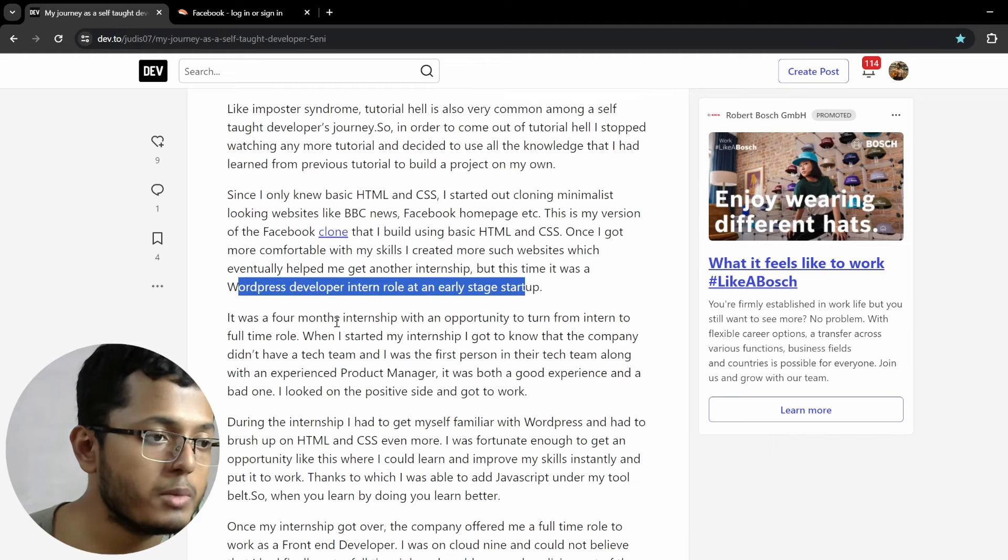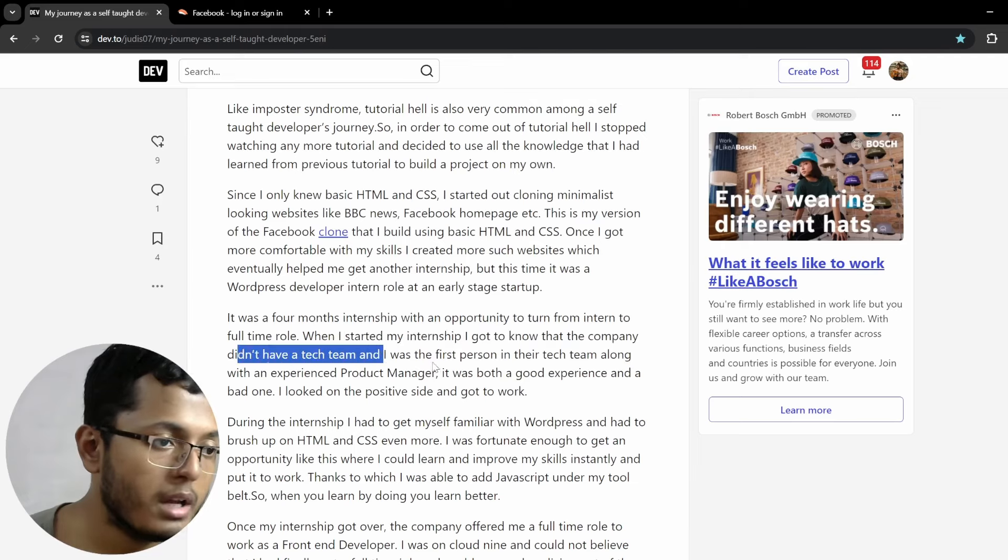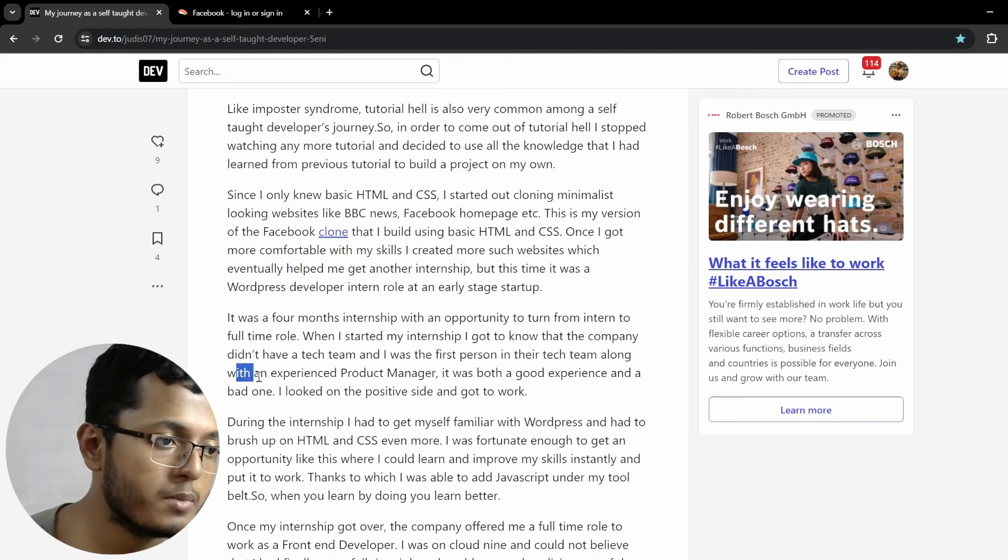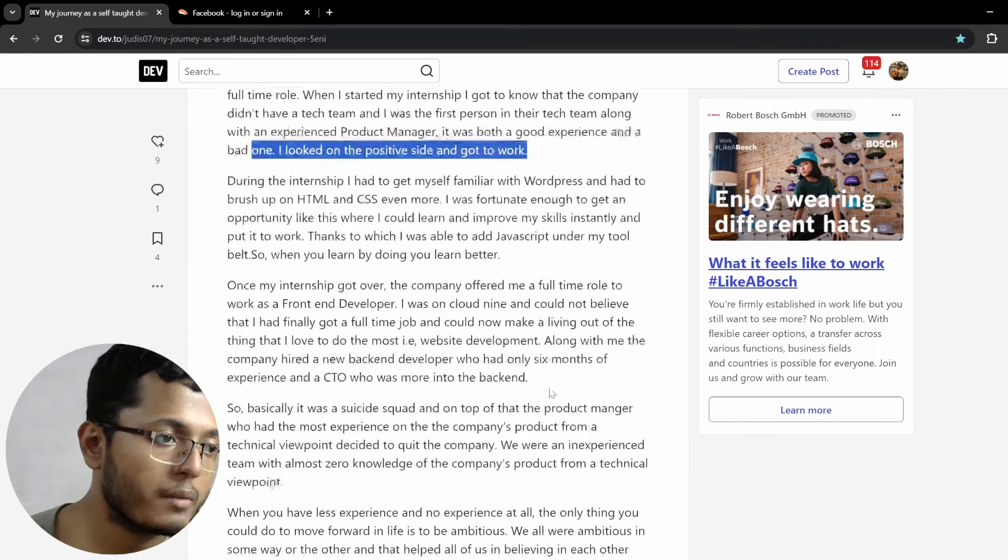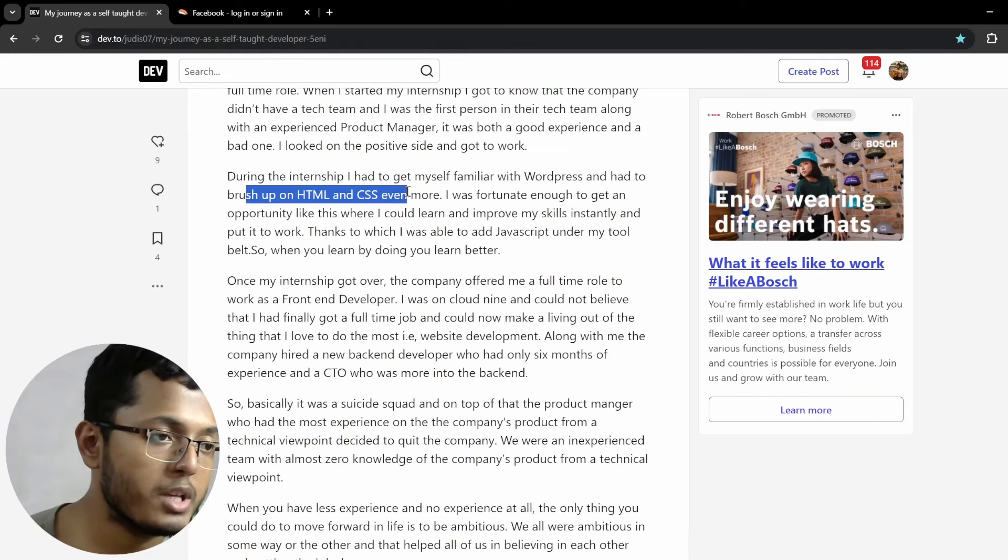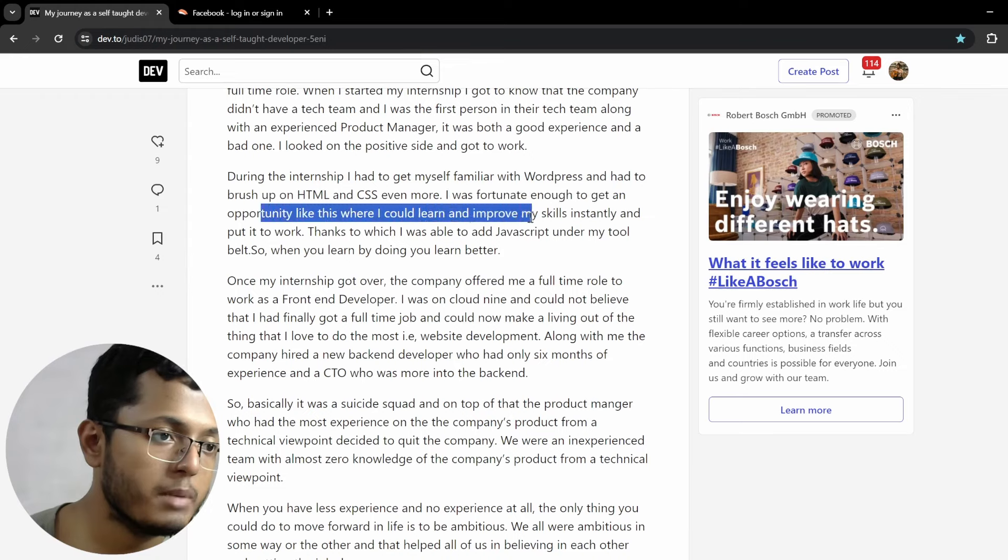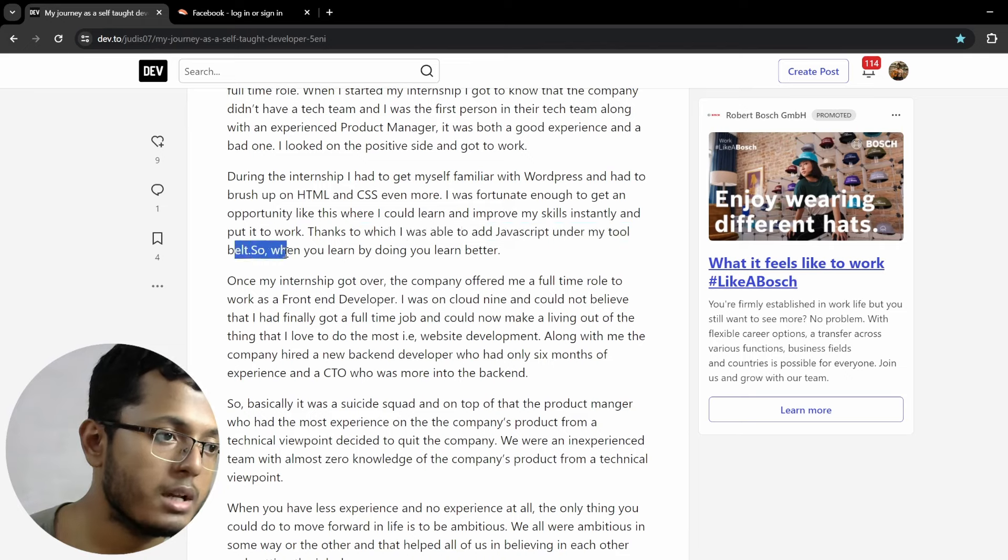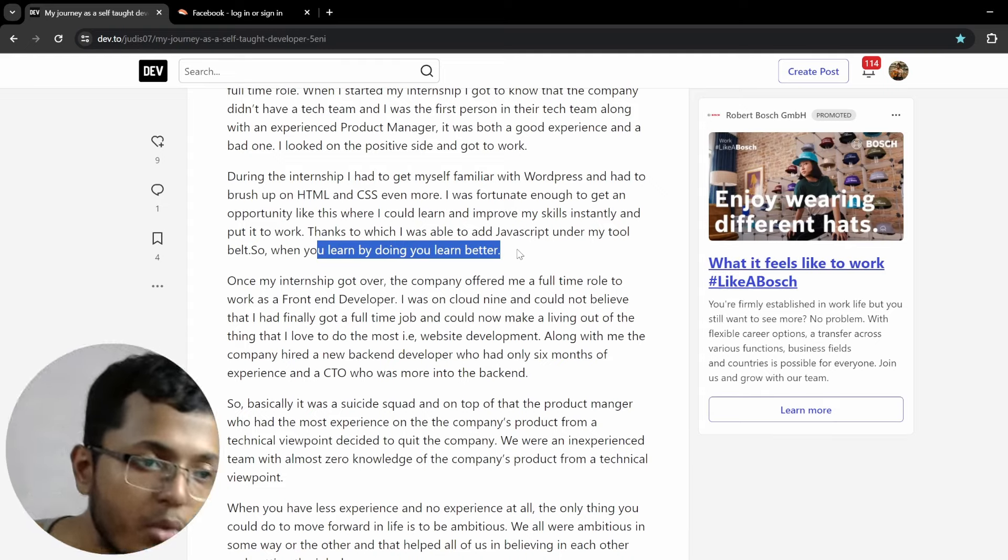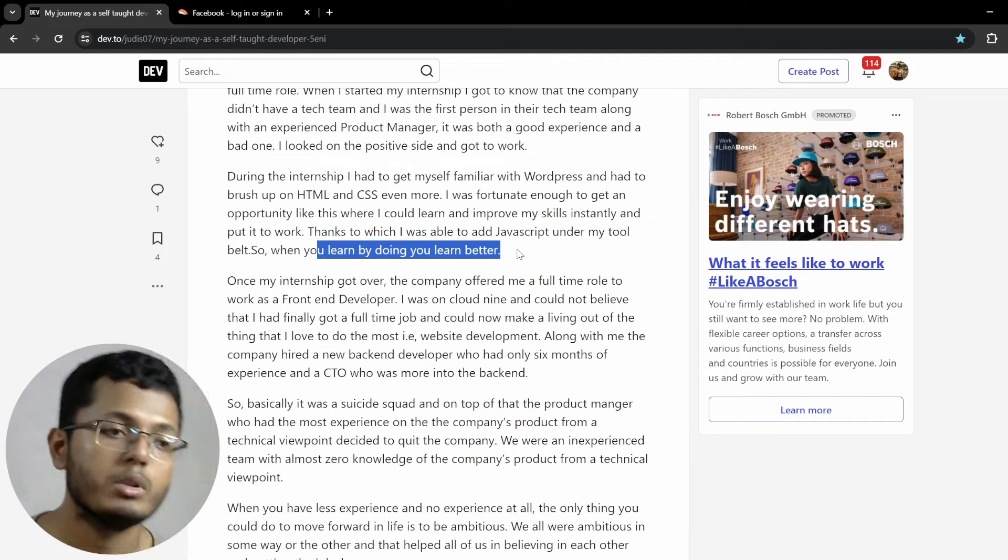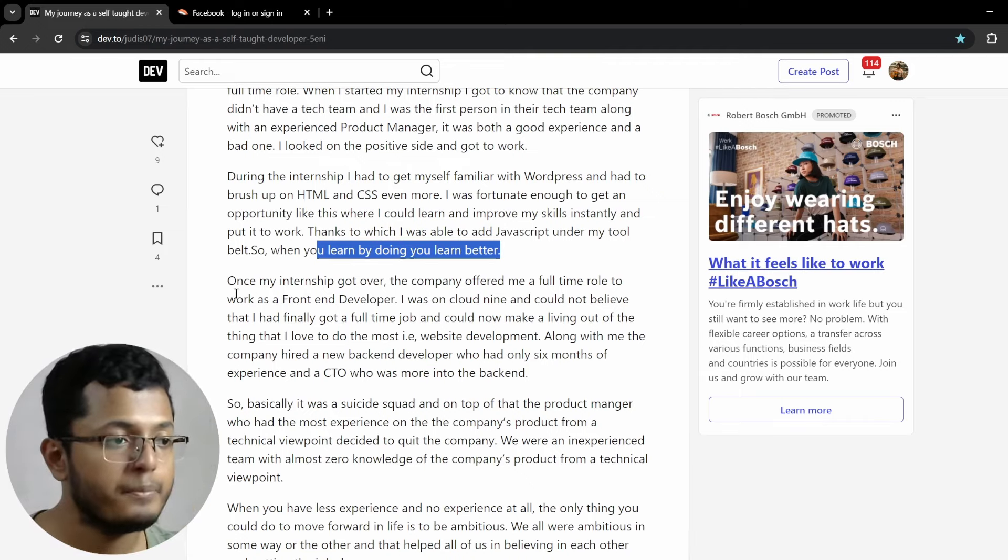It was a four-month internship with an opportunity to turn intern to a full-time role. When I started my internship, I got to know that the company didn't have a tech team, and I was the first person in their tech team, along with an experienced product manager. It was both a good experience and a bad one. I looked onto the positive side and got to work. During the internship, I had to get myself familiar with WordPress and had to brush up on my HTML and CSS even more. I was fortunate enough to get an opportunity like this, where I could learn and improve my skills instantly and put it to work, thanks to which I was able to add JavaScript under my tool belt. So, when you learn by doing, you learn better. Yeah, that's definitely true. So, anything that you learn, even if you watch a 5-minute or 10-minute tutorial, do practice it for 30 minutes. So, the practice should always be higher than you're watching. That is the only way to learn.